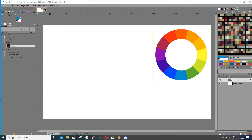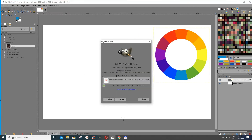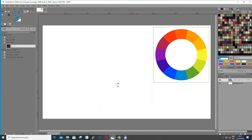You can always check which version you are using by going to Help and then About GIMP. Here you can see it tells you if updates are available. The newest version is 2.10.22 — if you haven't updated yours, you can press here, download it, and running it will update GIMP for you.